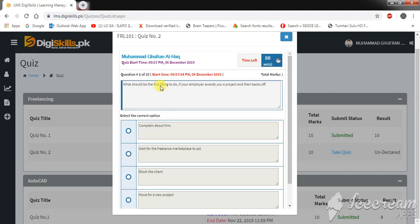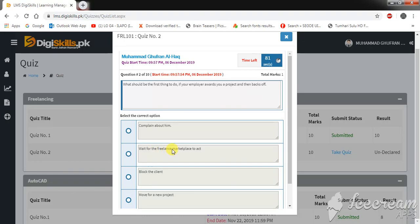What should be the first thing to do if your employer awards your project and then backs off? Complain about him, wait for the freelancer marketplace to act, plug the client, or move for a new project. I think complain about him.